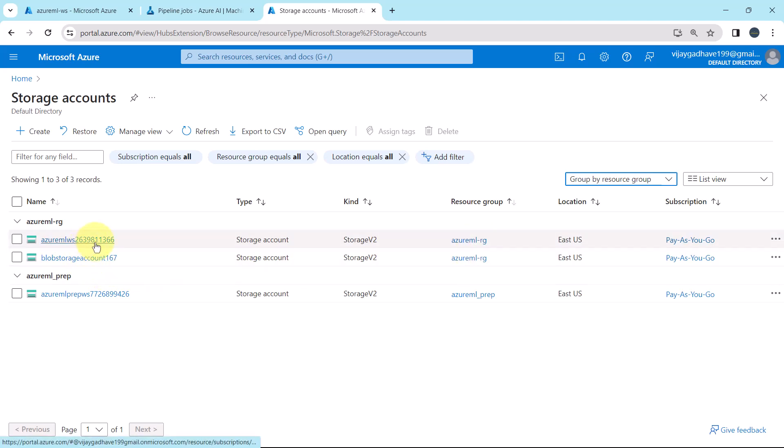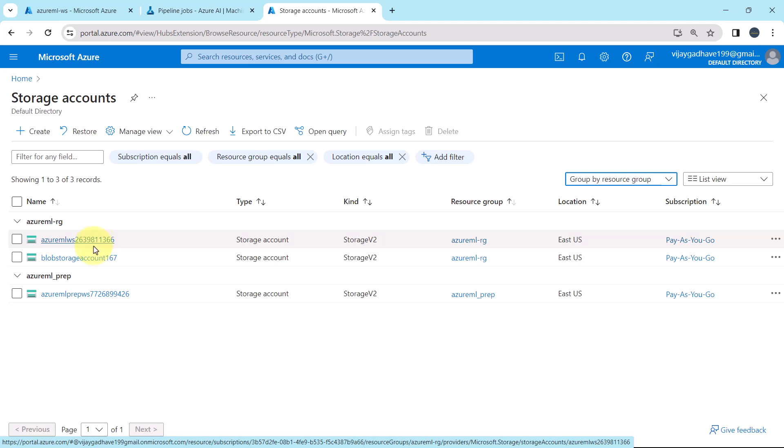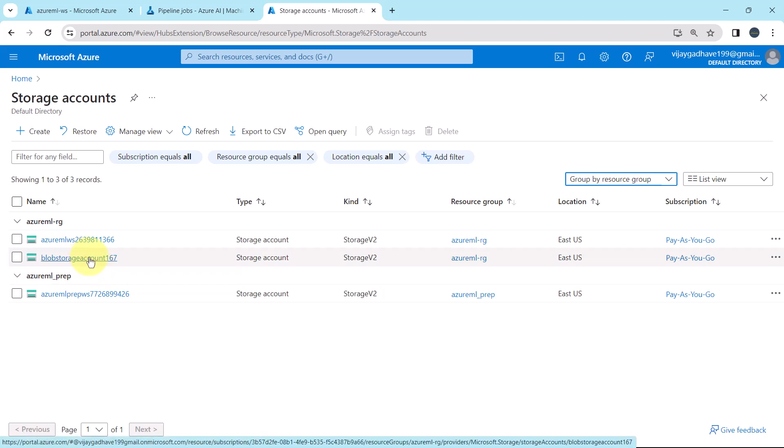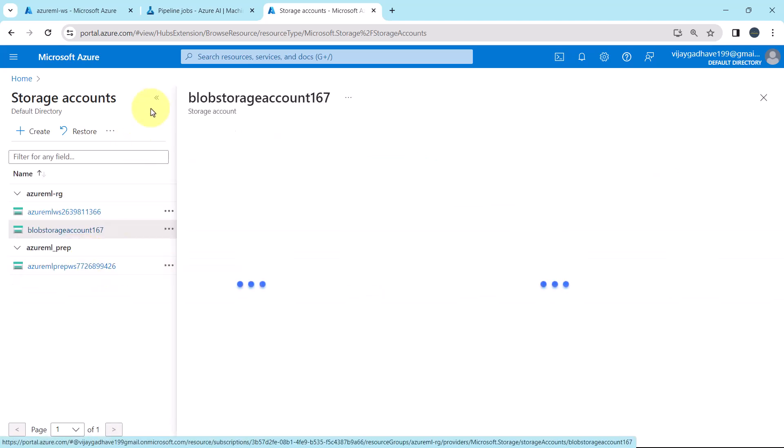The first account is created when we have created the workspace, and the second storage account that we have created. As of now, ignore the third storage account. This belongs to another resource group. So I will open the storage account that we have created.